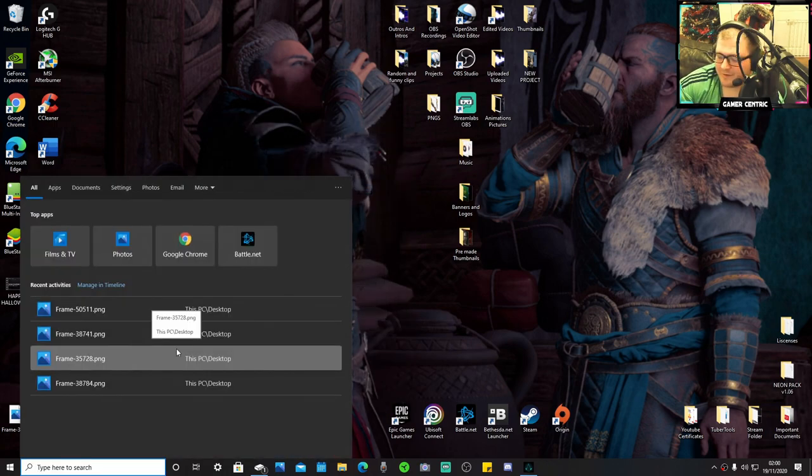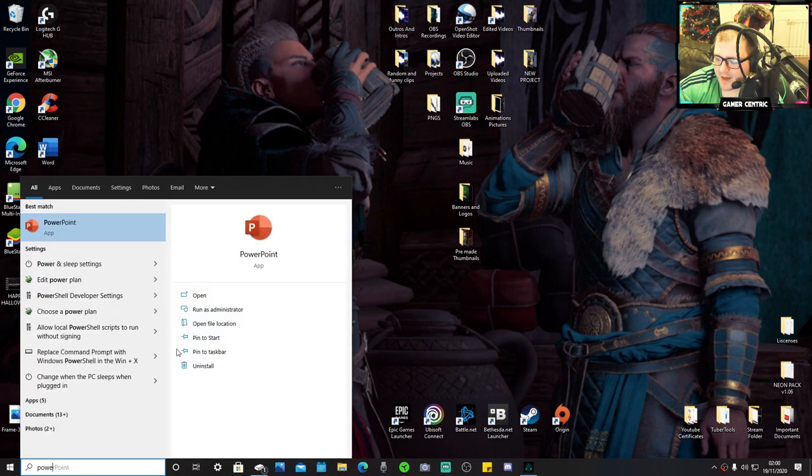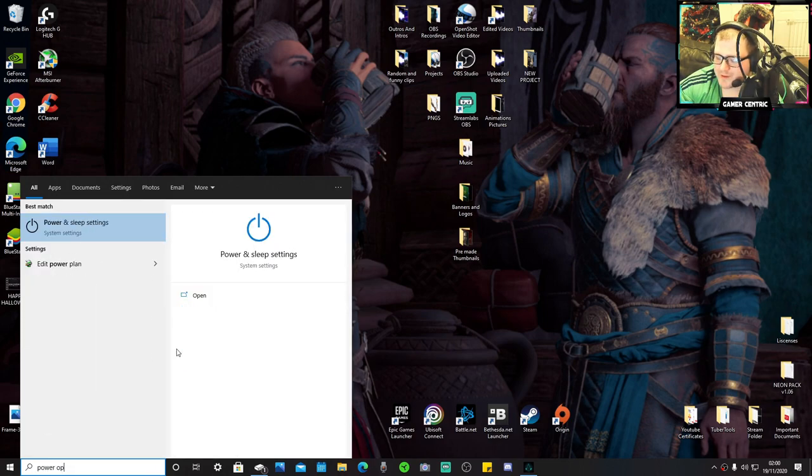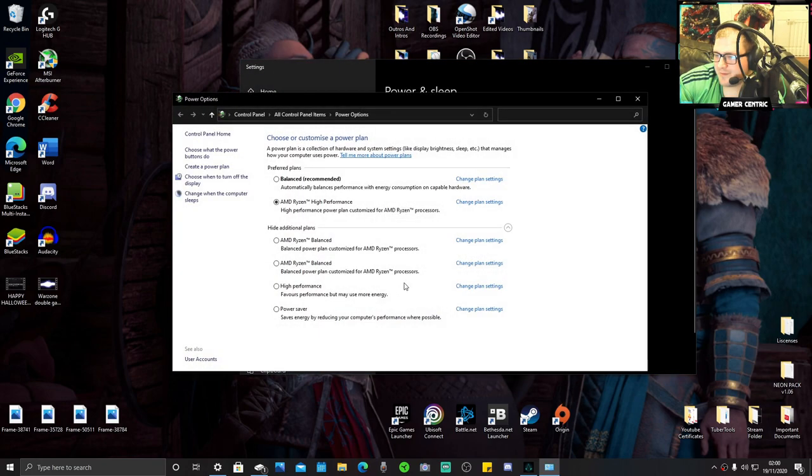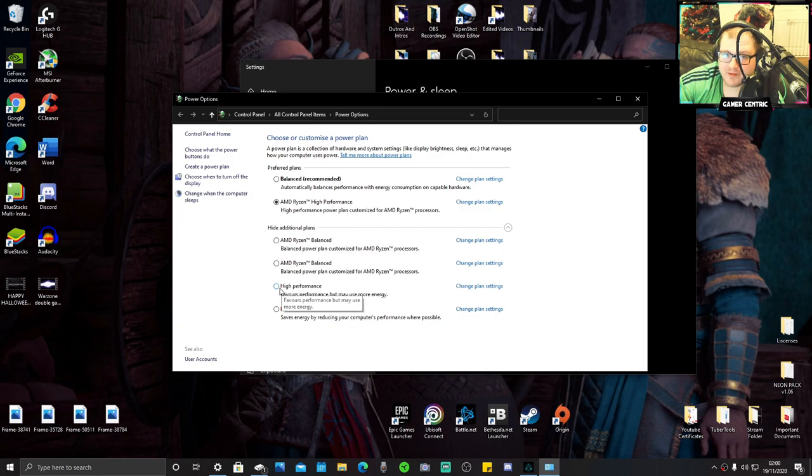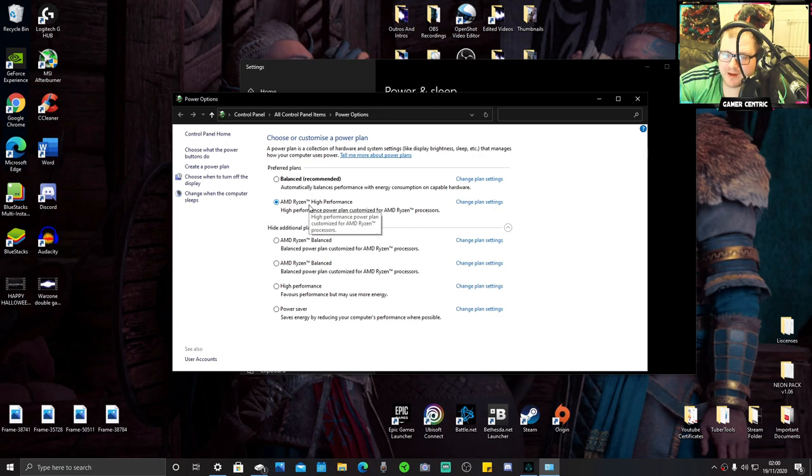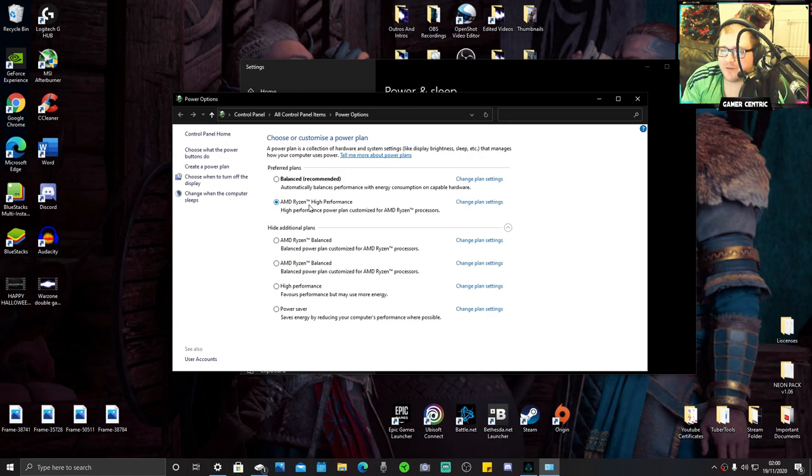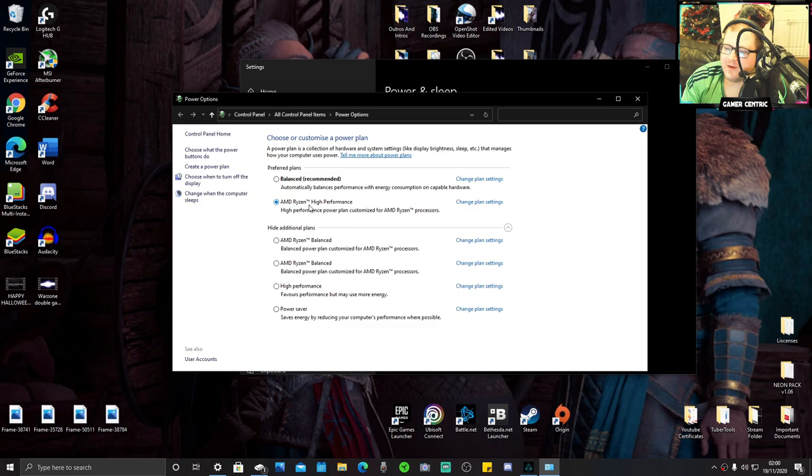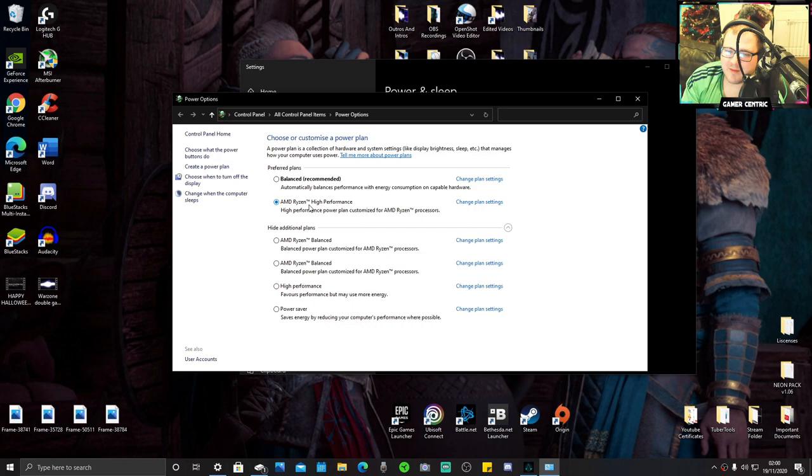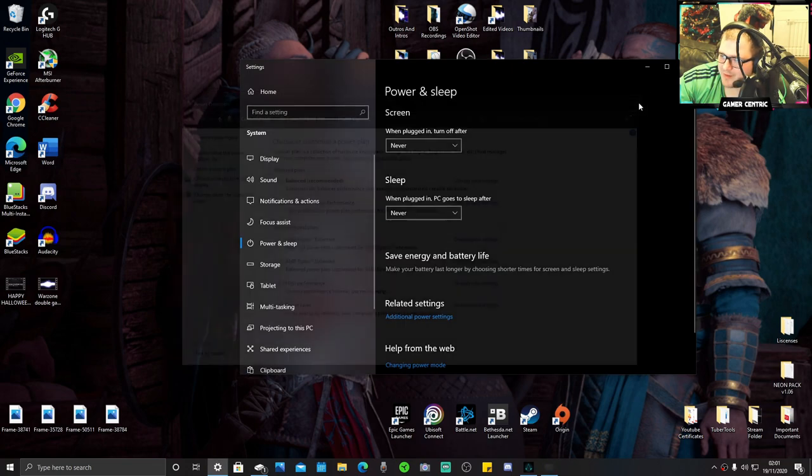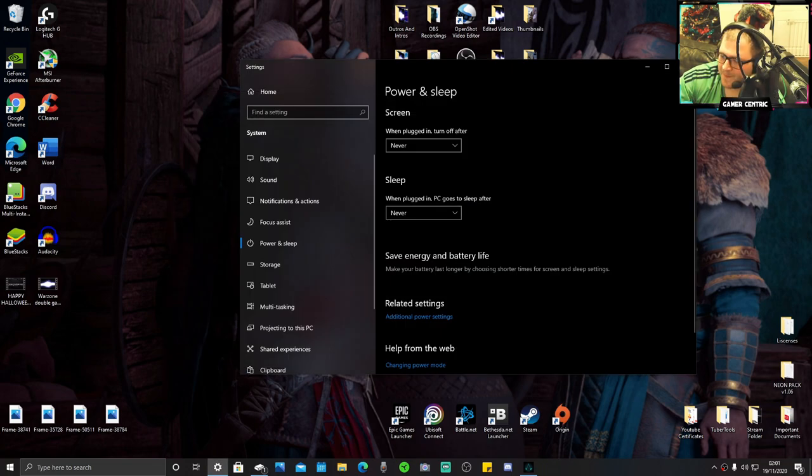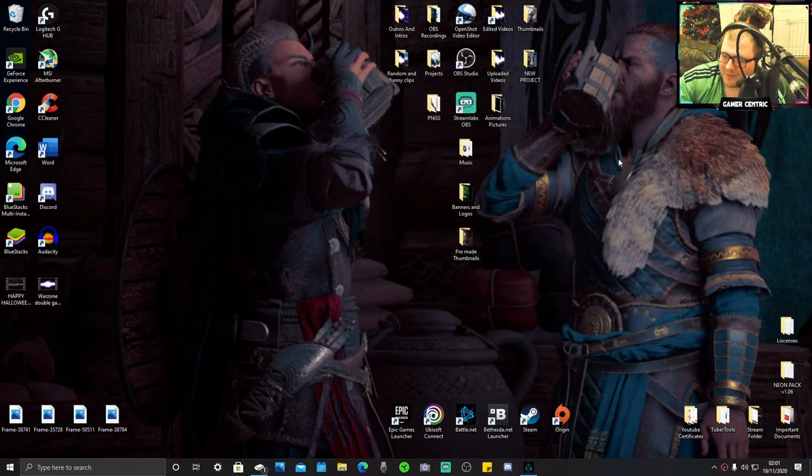Third, go to power options, apparent sleep settings, additional power settings, and click high performance. If you've got a Ryzen processor, you can get the Ryzen high performance package. To get that, type your motherboard into Google followed by drivers, update your chipset, and you should be able to get the package. If you can't be bothered, just do high performance because it's pretty much the same thing.